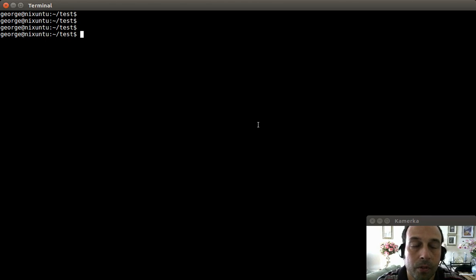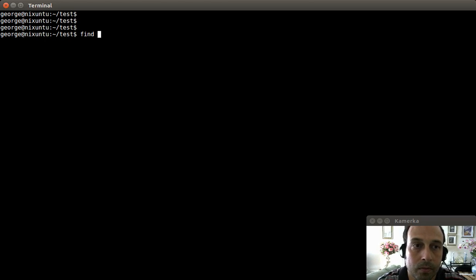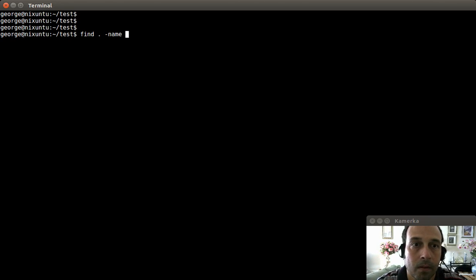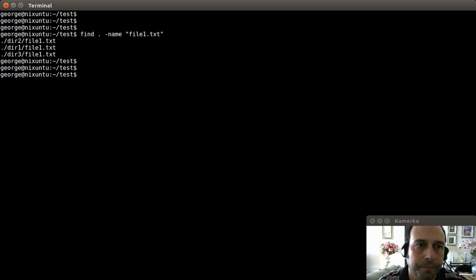The basic usage of the find command is to find files and directories within your computer. I'm going to say find in the current directory, represented by the dot, and I'm going to say name followed by the file name I'm looking for — in this case file1.txt — and that is going to give me three different file1.txt files in different directories: directory 1, 2, and 3.